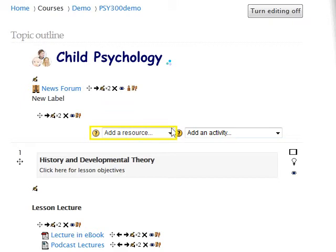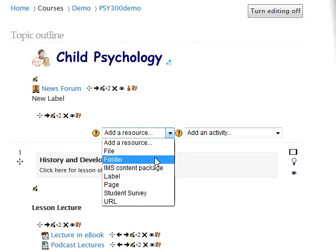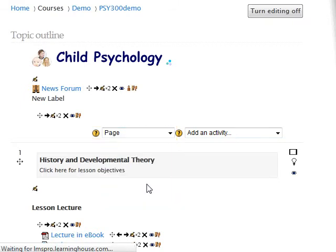To create a page resource, click on the Add a Resource drop-down menu and select Page.